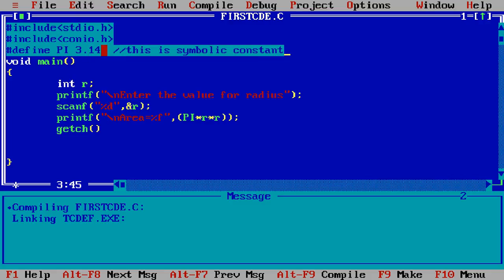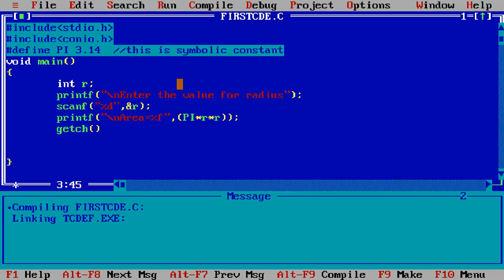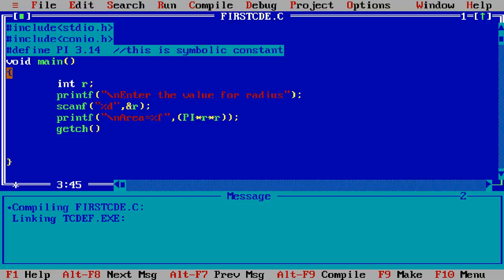and the value of constant is 3.14 and this symbolic constant I am using here for calculating the area of circle. You simply see here this is the main method, this is the starting point for the compiler and main function I can start from here and end with the here with the closing braces.